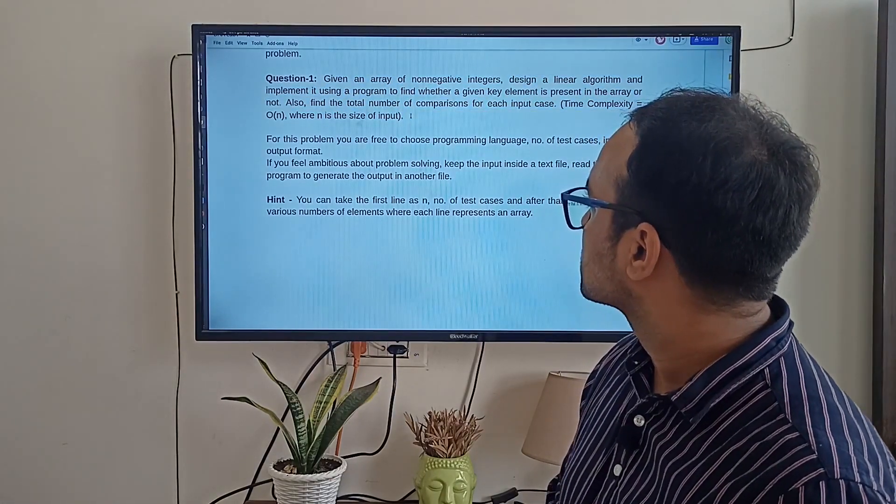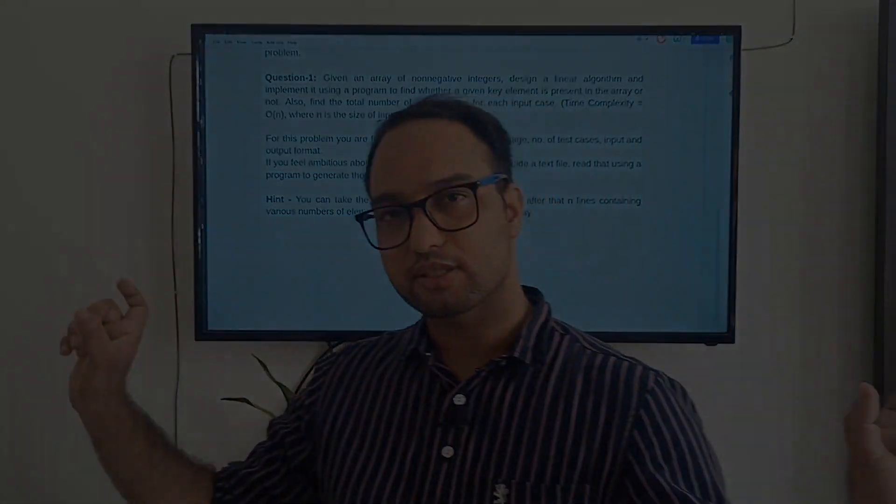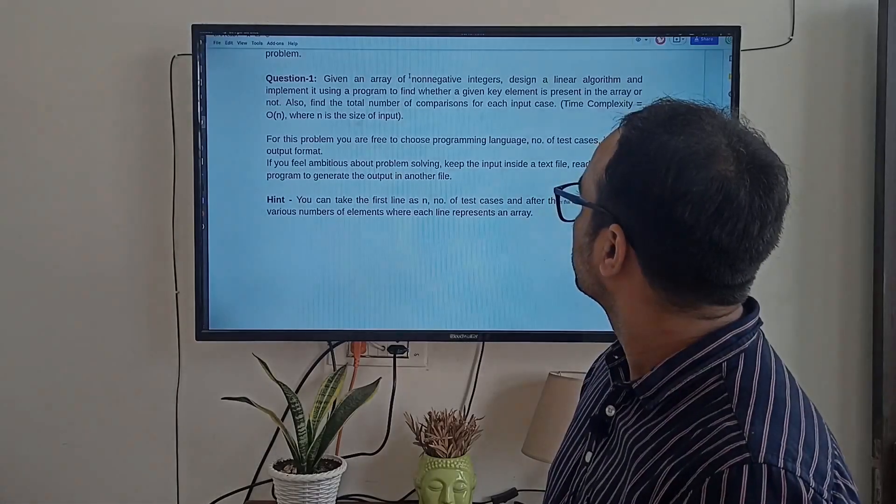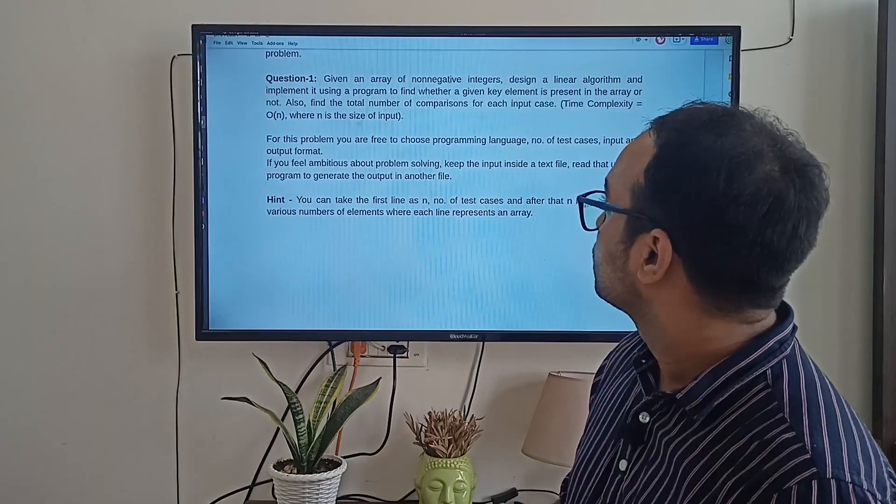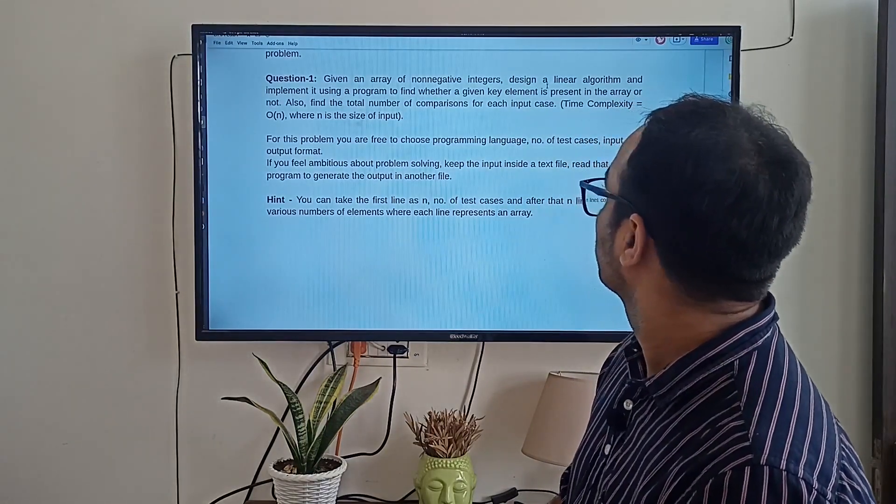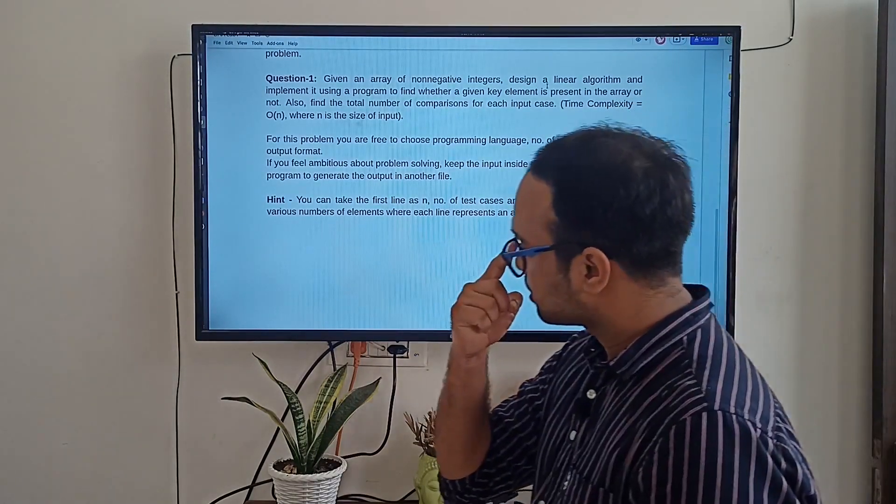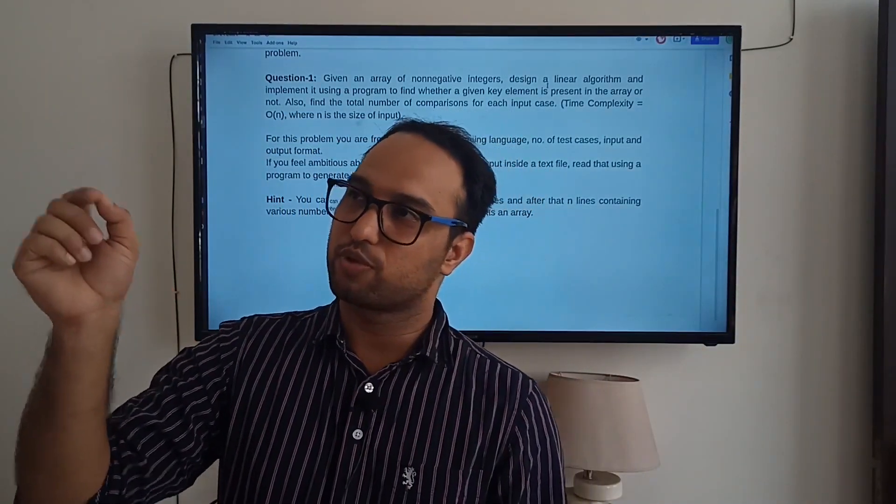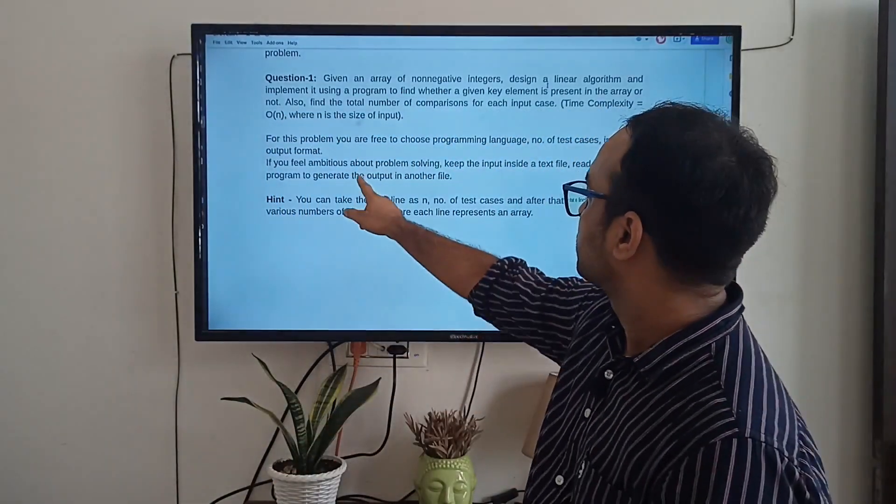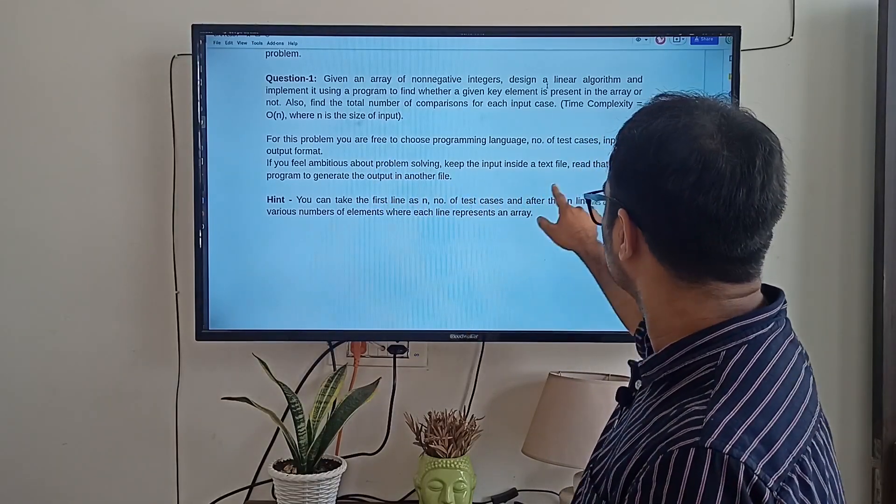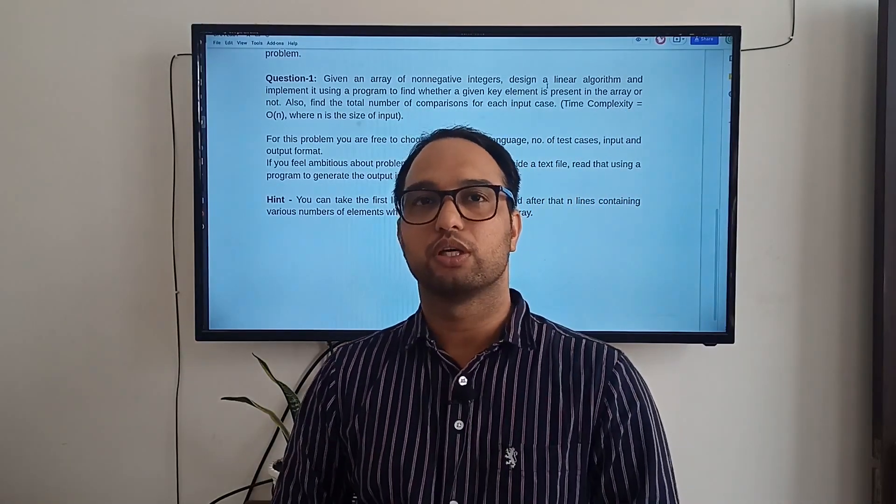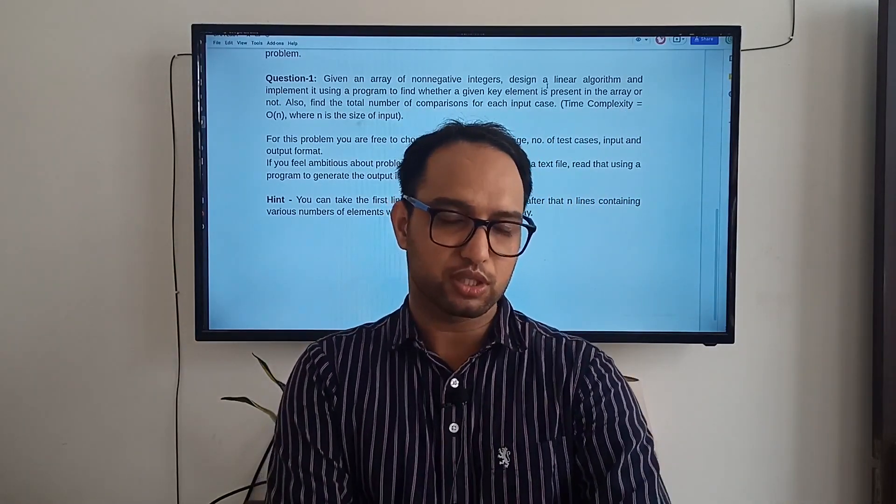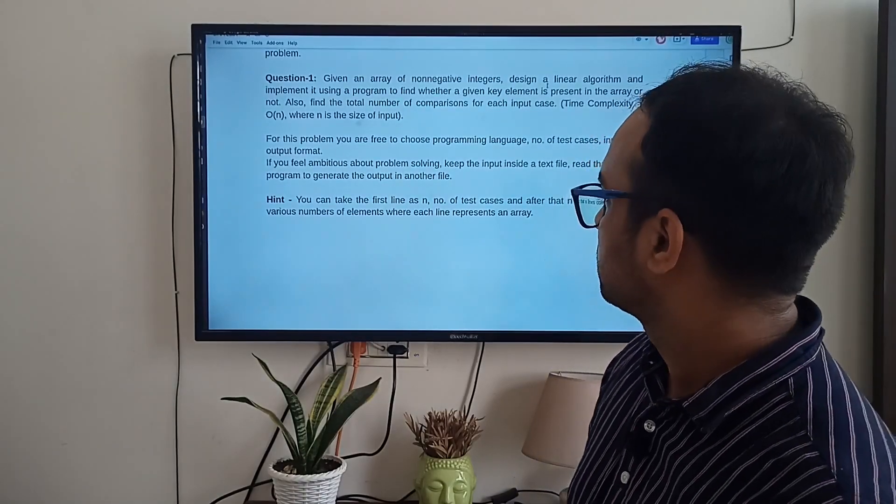If you are not, let me explain it a bit. You have an array of non-negative integers. Why we are using non-negative integers? Why we are not saying positive integers? You can answer this in comments. Then you have to apply a linear algorithm. Linear algorithm means in an array, you have to search from the beginning. Like if you have 10 elements, then you have to start from first, second, third, fourth, fifth, sixth like this. And if you find that element, you have to print a message that element is found. Otherwise, you have to print a message that element is not found.